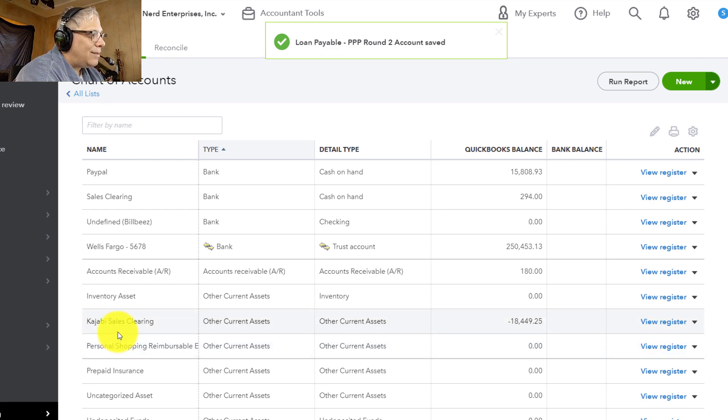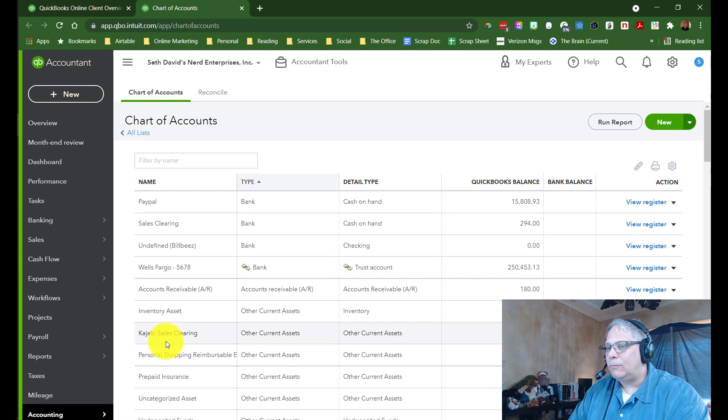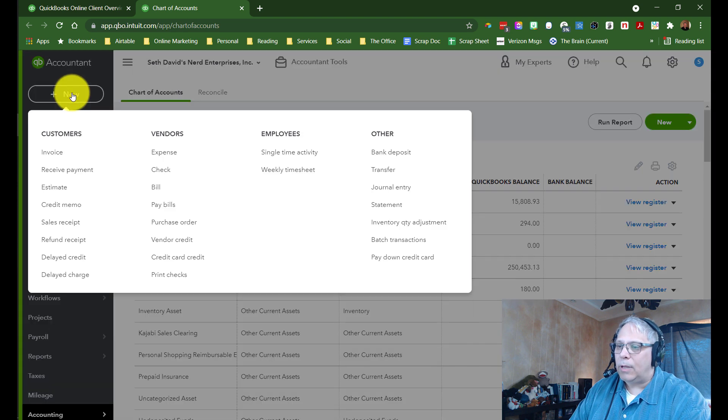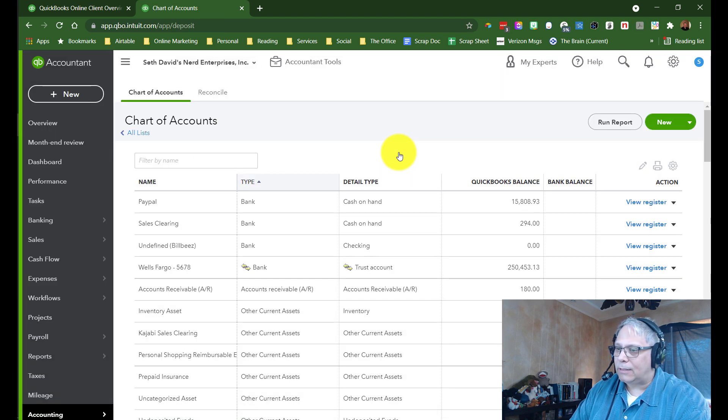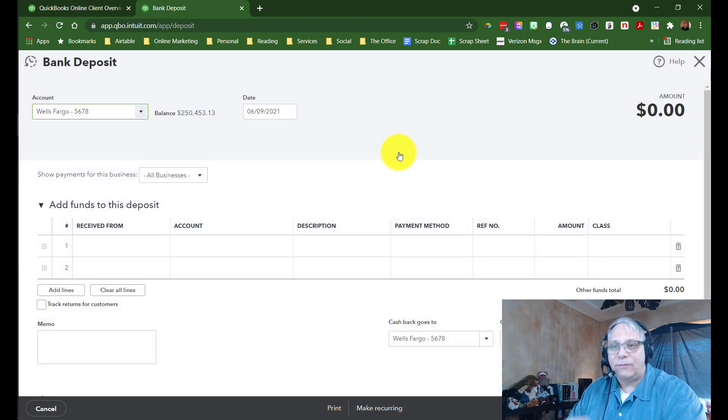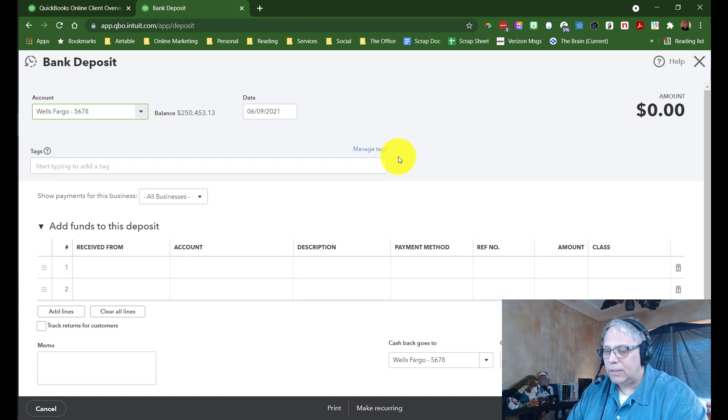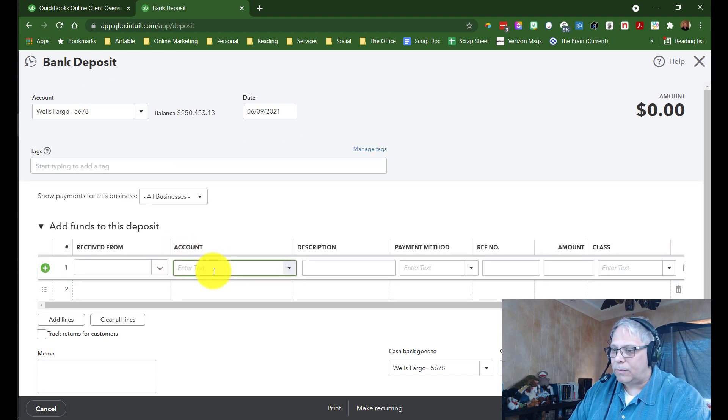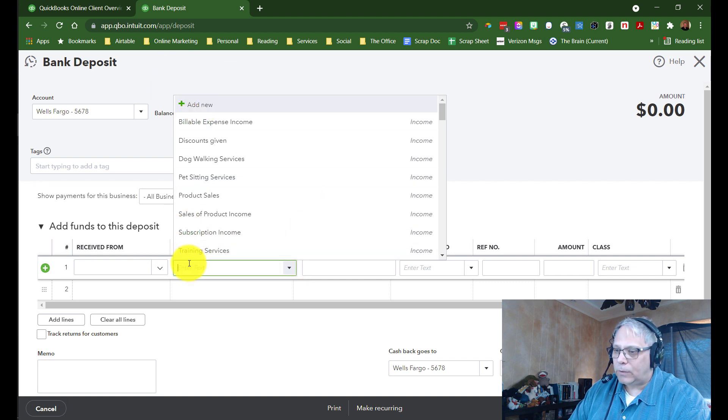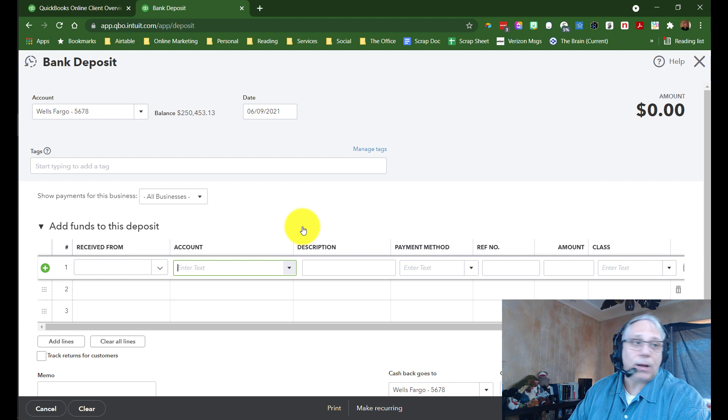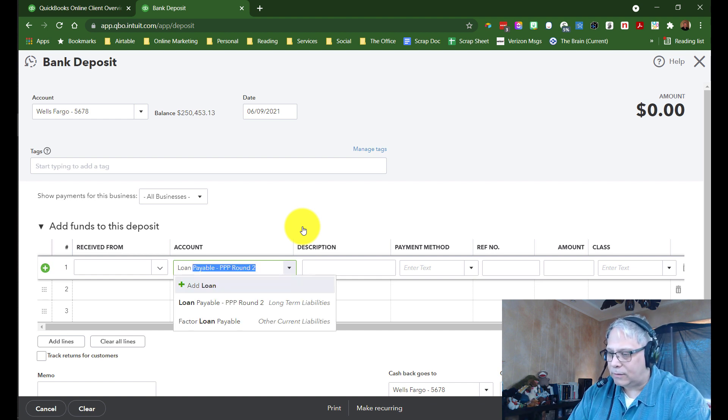The other way is on the fly, while I'm recording a transaction. So maybe what happened is I actually got the bank deposit because I got the funds for the loan that just got funded. So right here while we're recording the deposit in the account dropdown, I can actually choose add new or you can just type it in here and then it will prompt you to add it because it sees that there's not already an account for this.